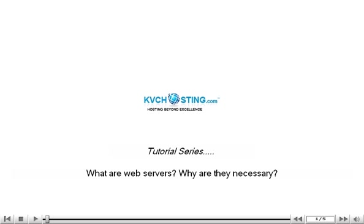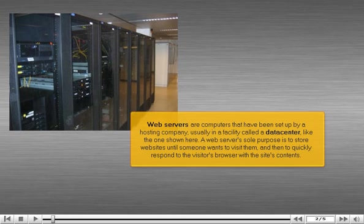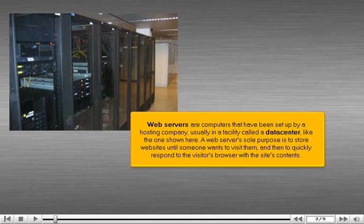What are web servers? Why are they necessary? Web servers are computers that have been set up by a hosting company, usually in a facility called a data center, like the one shown here.